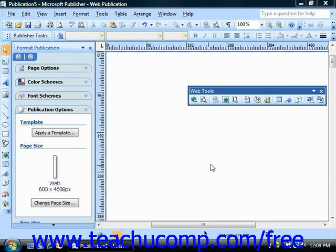Sometimes when you are designing a publication for the web, you will want to include some interactive form components. Perhaps you might want to create a questionnaire with checkboxes for people to select their answers and then a field for comments at the end. With Publisher you can do that.